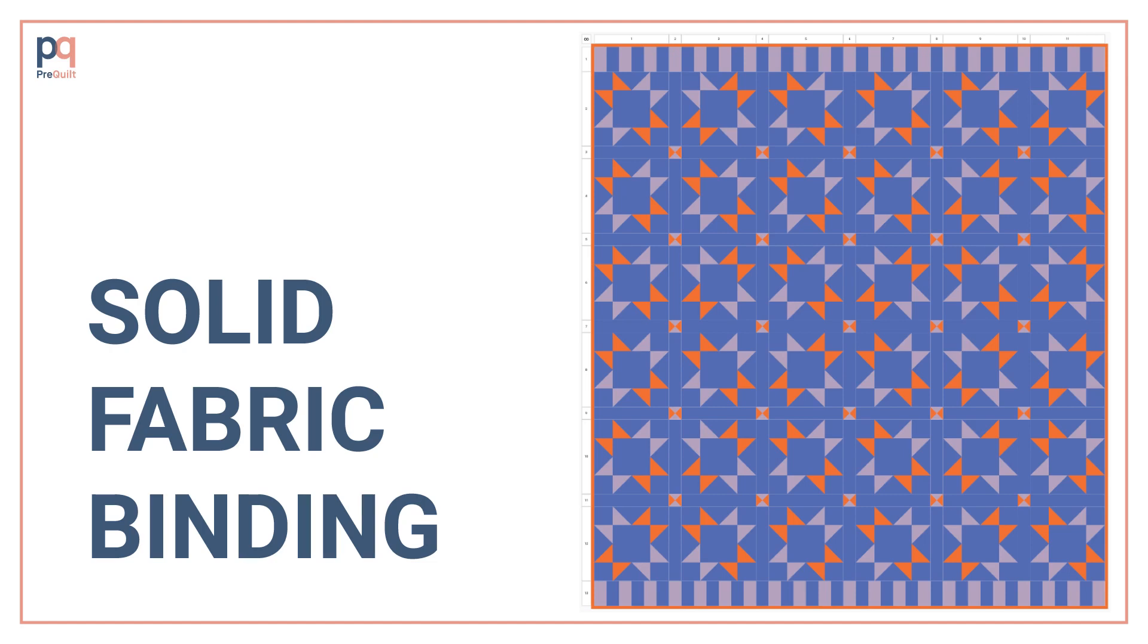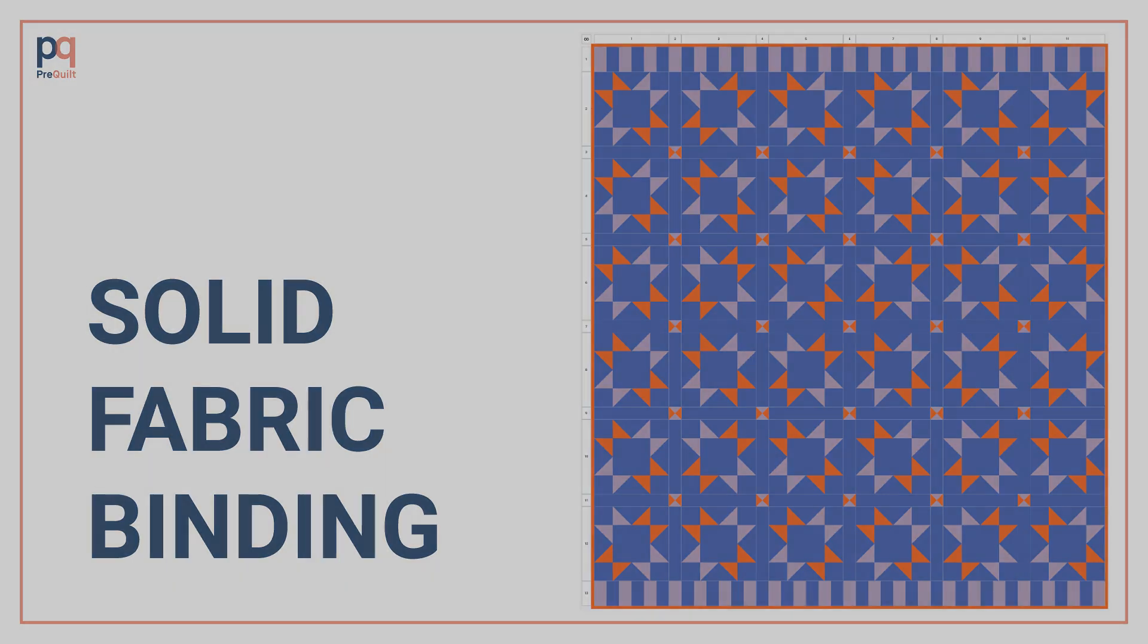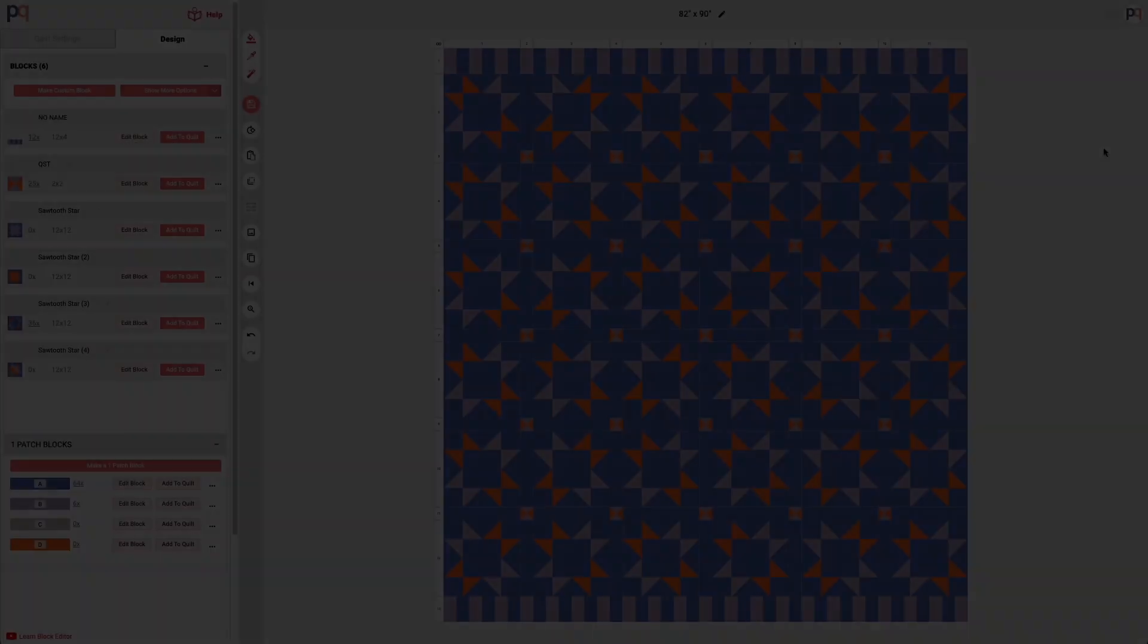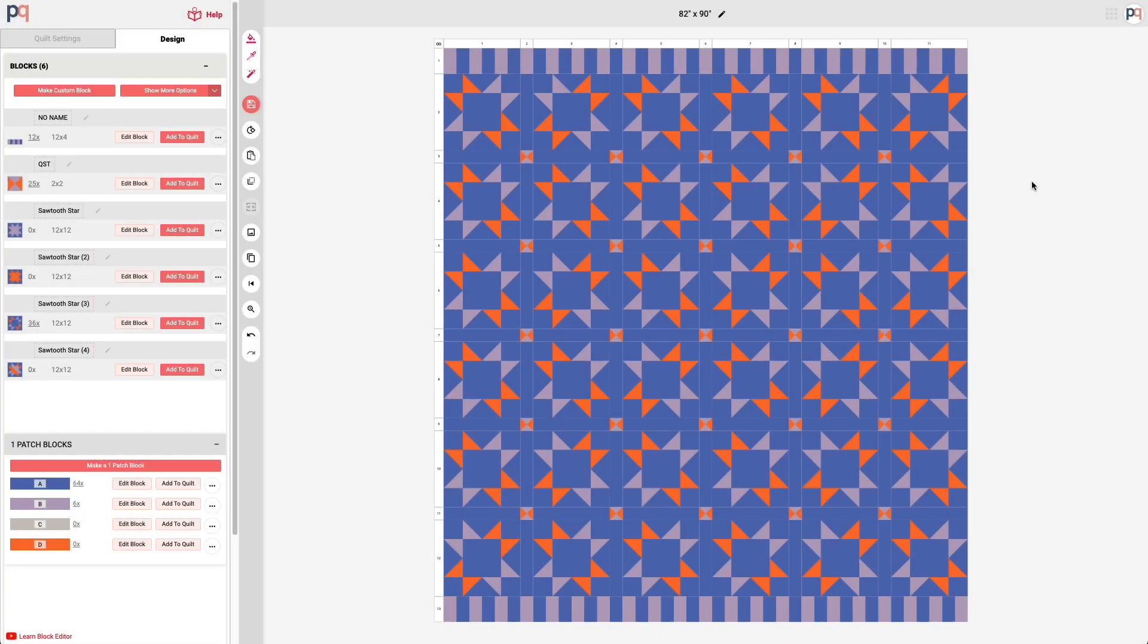In this module I'm going to show you how to add a solid fabric binding around your entire quilt. In my opinion, nothing makes a quilt complete like the binding, and that's also true for a digital quilt.